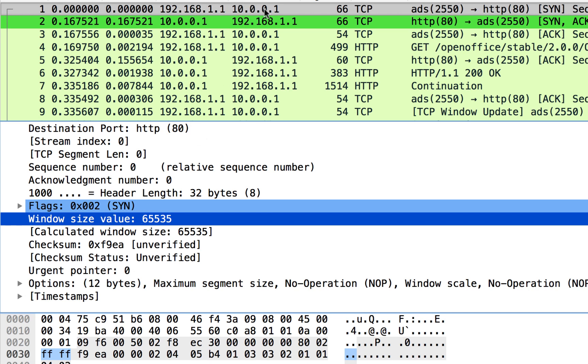only 65,535 bytes can be sent before this guy receives the acknowledgements, meaning don't send me any more than this. That's all I can handle unacknowledged.